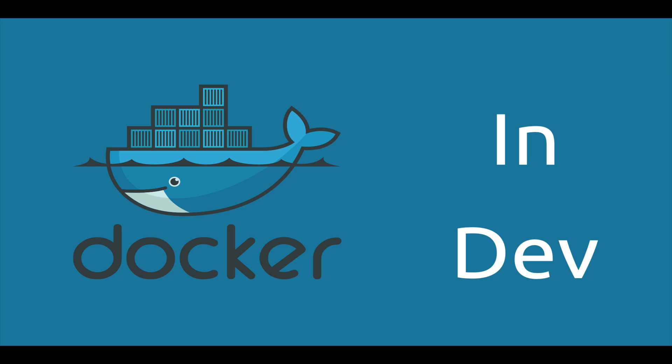In today's episode, we're going to go through setting up a Ruby and Rails development environment from scratch using Docker, not even installing Ruby onto your machine.